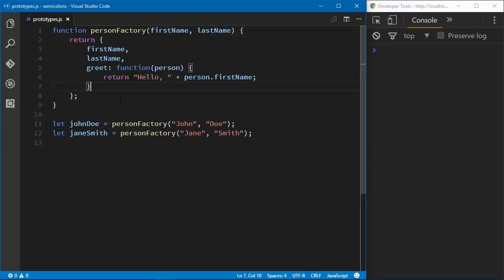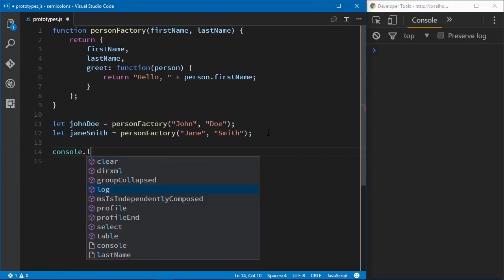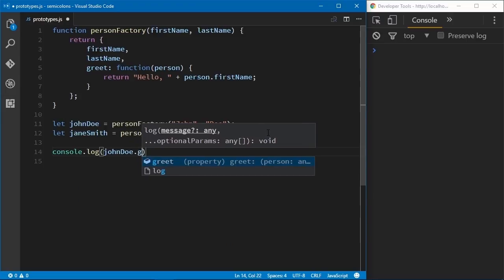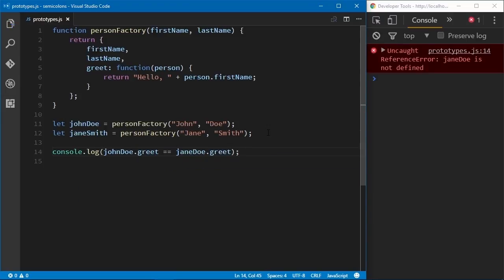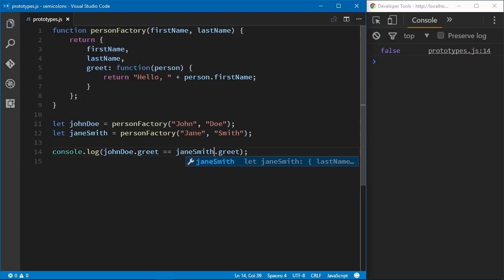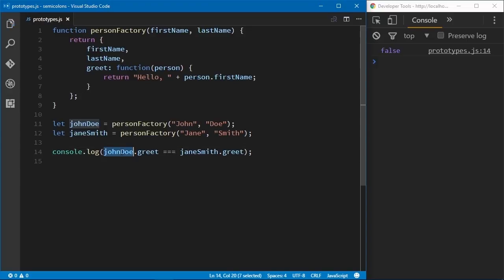We end up with two function objects for the greet properties, and that means we are consuming more memory. If we write to the console whether johnDoe.greet equals janeDoe.greet, we're going to see the value of false. It doesn't matter if you use the equality or identity operators — we're going to end up with false, because the greet method on John Doe is a different object than the greet method on Jane Smith.